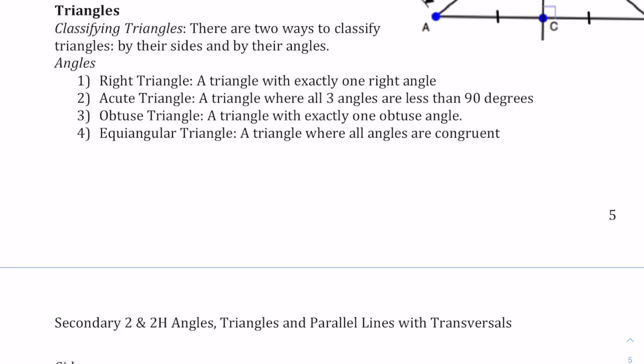There are two different ways that we can classify triangles. One is if we classify them by their sides, and the other way is by their angles.